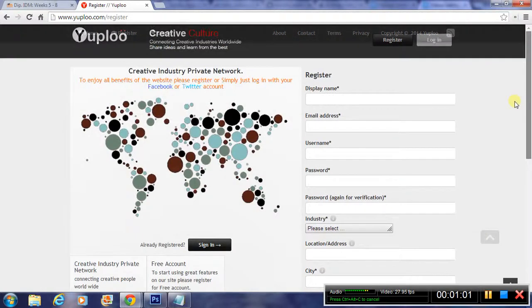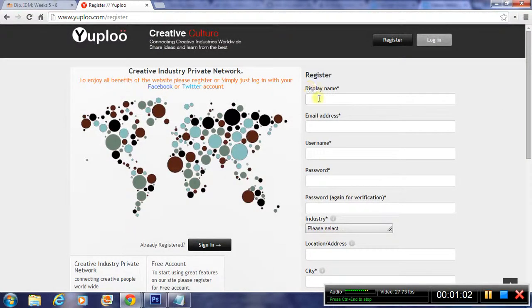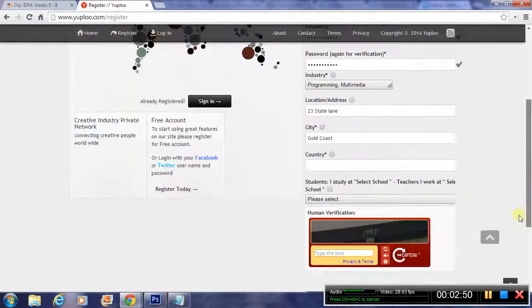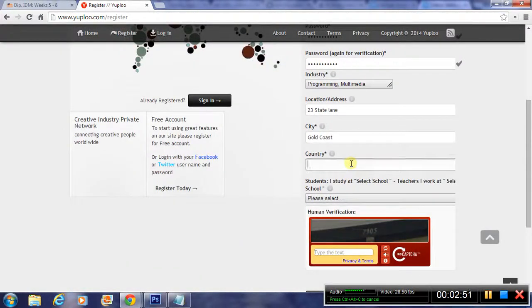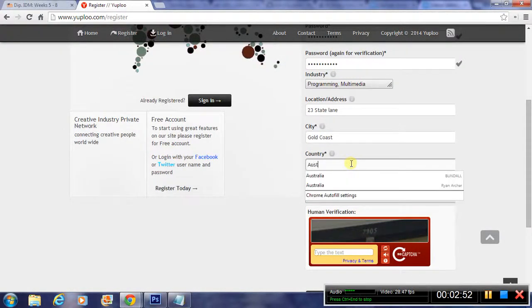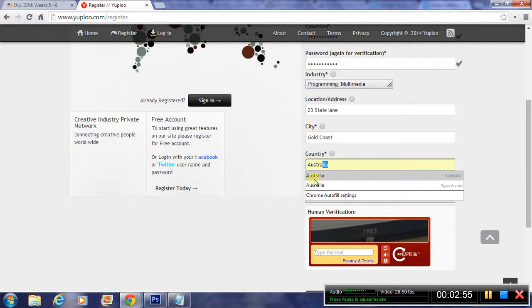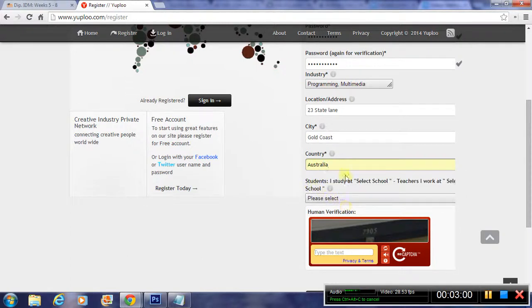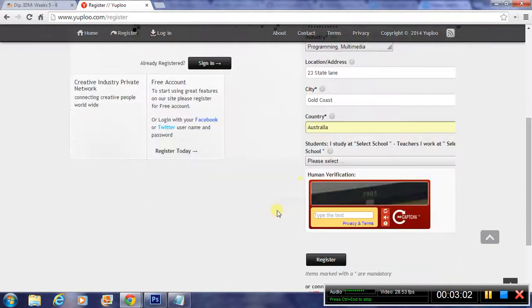I'm just going to quickly fill in these forms and show you the normal login registering process. Just put in your details about where you live as well. Sometimes your browser will auto-fill it in from previously putting in your details on another website. That can be helpful sometimes to make it faster.